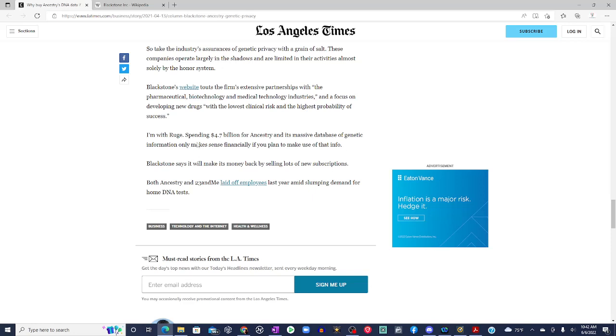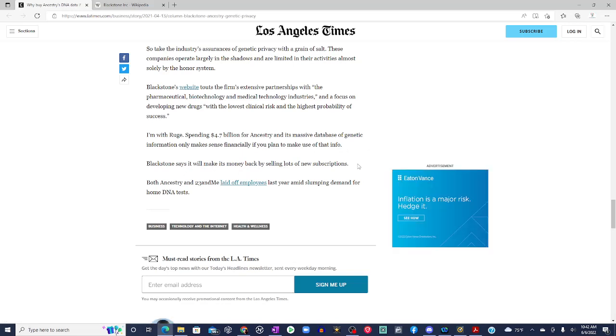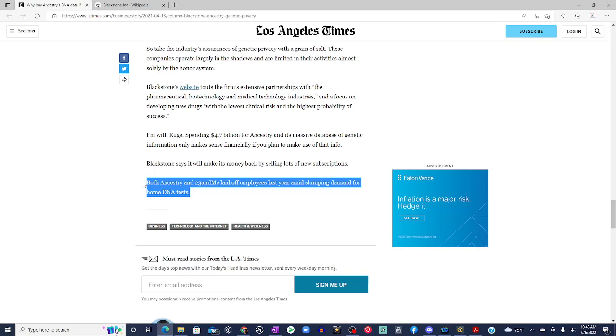I'm with Rouge. Spending $4.7 billion for Ancestry and its massive database of genetic information only makes sense financially if you plan to make use of that. Blackstone says it will make its money back by selling lots of new subscriptions. Uh-huh. Yeah, subscriptions on the back end to those biotechnology and pharmaceutical companies. Both Ancestry and 23andMe laid off employees last year amid slumping demand for home DNA tests.